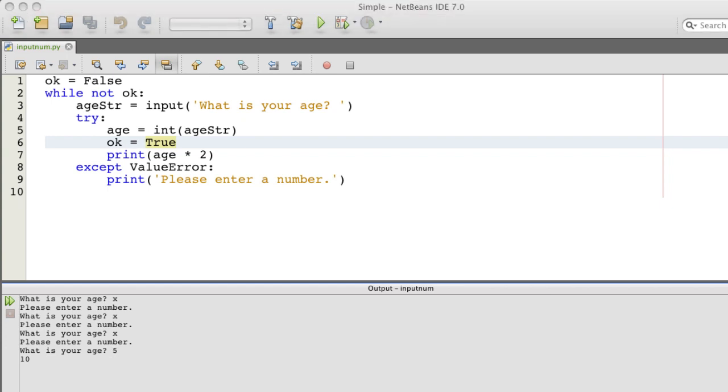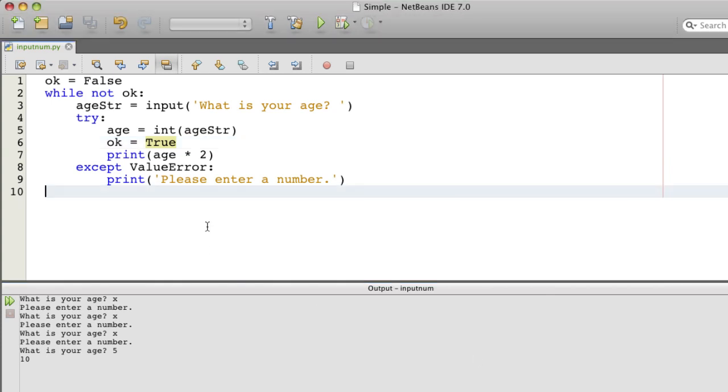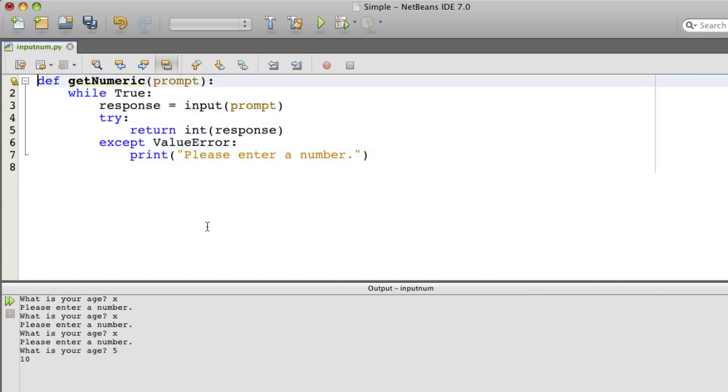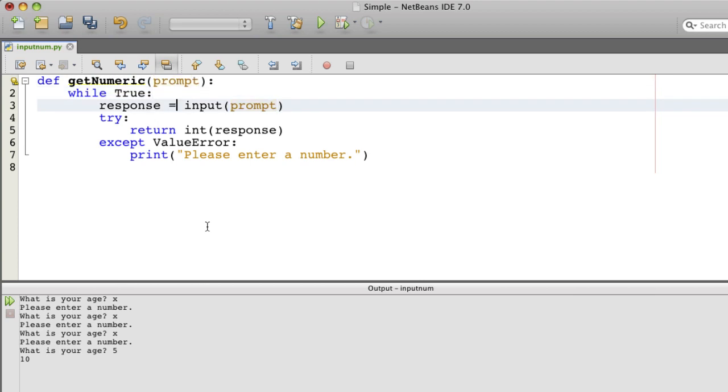So let me paste in some code that's similar to that. Now I've got this in a function called getNumeric. And you give it your prompt. And then it does what we had before, except that it doesn't need the okay variable.